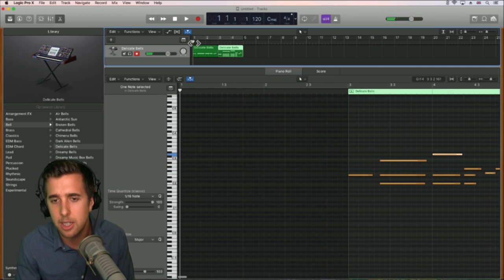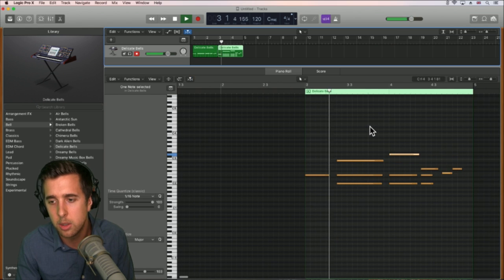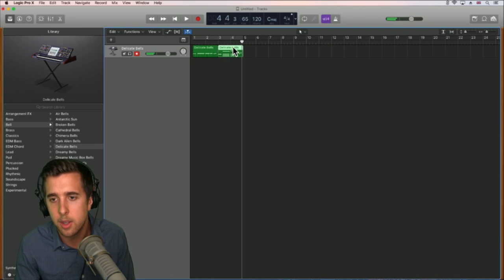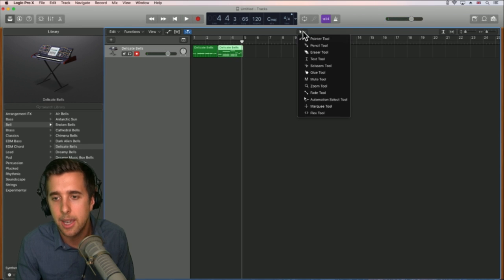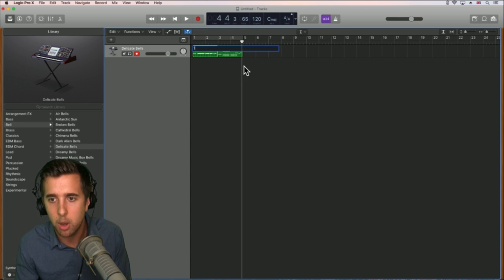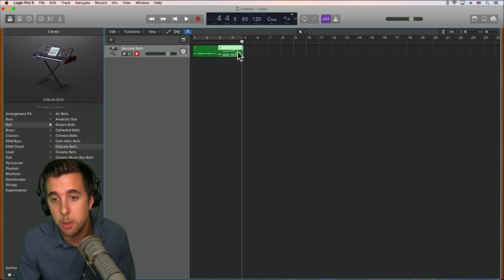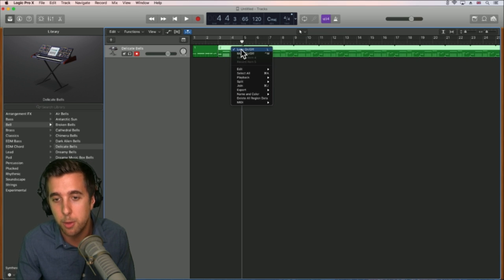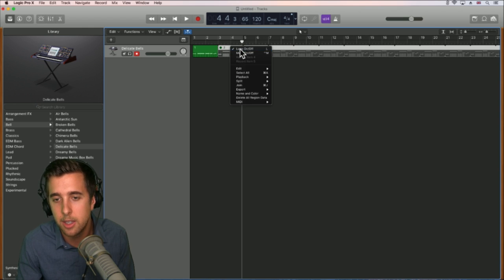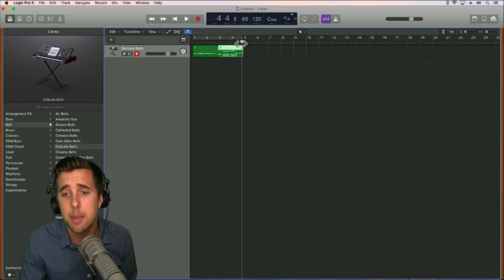You'll notice the second one's slightly different. We can go up to the text tool and rename regions. We can loop on and off with the right-click button, and mute on and off as well. We do have shortcuts to mute on and off. So we can go through and make loops quickly and mute different ones — that's kind of how I make loops.